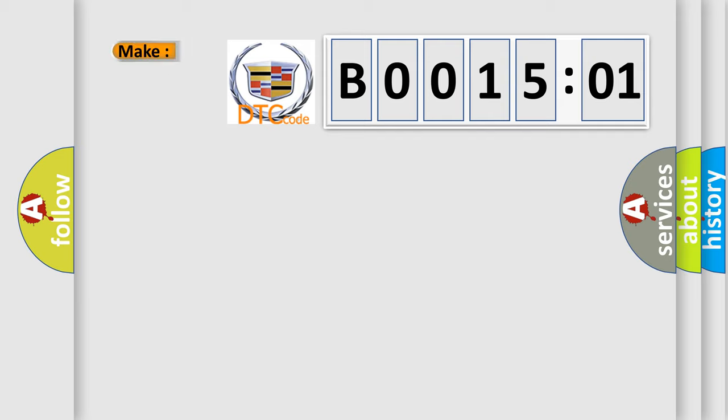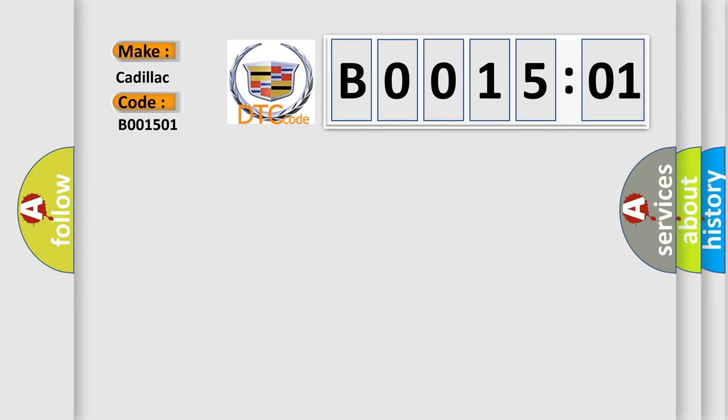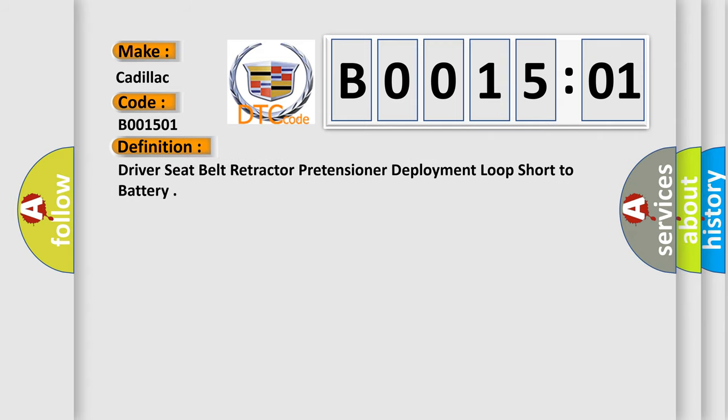So, what does the diagnostic trouble code B001501 interpret specifically? Cadillac car manufacturers. The basic definition is driver seat belt retractor pretensioner deployment loop short to battery.